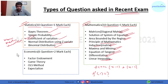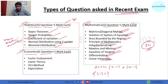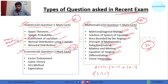Moving to Section 2 — the economics section — there were six questions, each of two marks. So in total, the paper had 32 marks: 10 from statistics, 10 from mathematics, and 12 from economics.